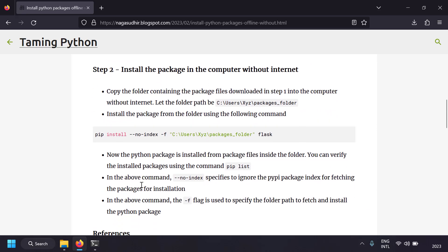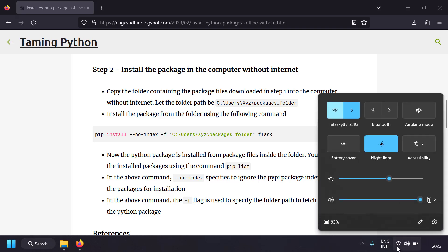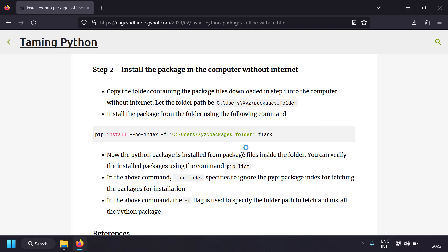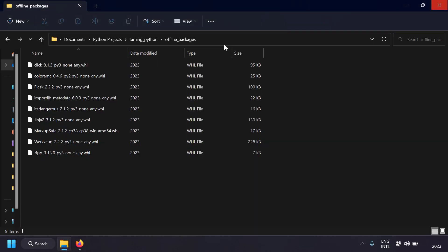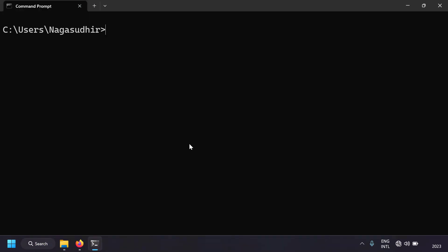Now let's move to step two: installing the Python packages on a computer without internet. I'm going to disable my internet — now you can't download Python packages from the internet. I'll copy the folder path and open a command prompt. The command starts with 'pip install flask'.